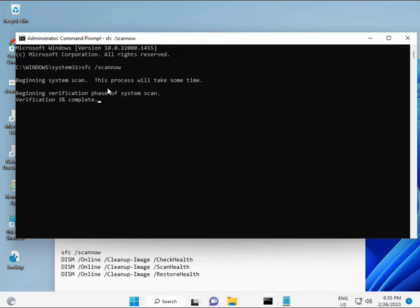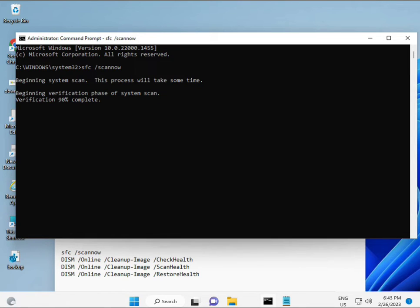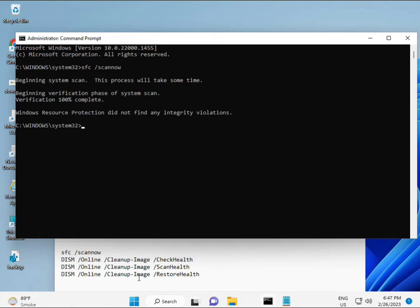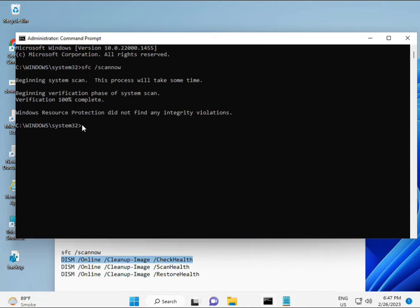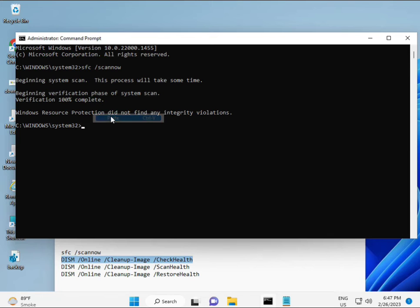The first command is 'sfc /scannow', which scans for corrupted files. The second command checks your computer's health. The third command also checks health, and the fourth restores your health. All four commands are very important. You can find them in the description to copy and paste. Run each one, wait for it to complete, then run the next.